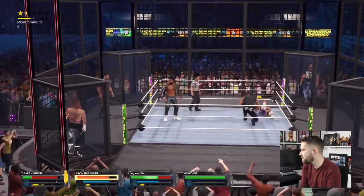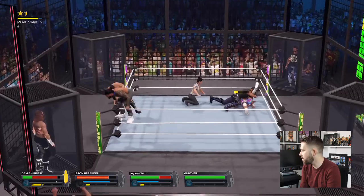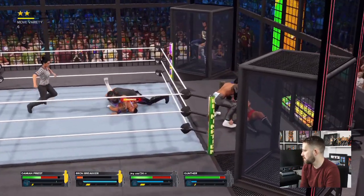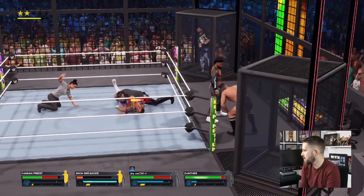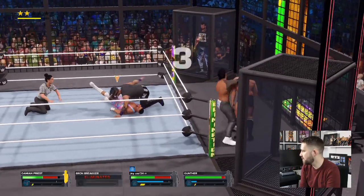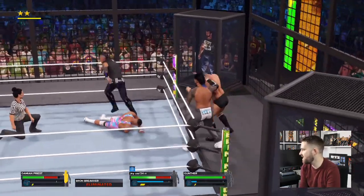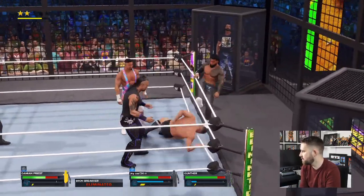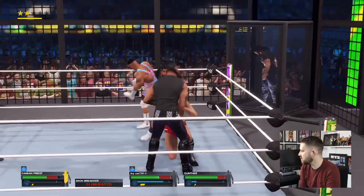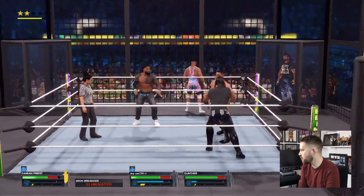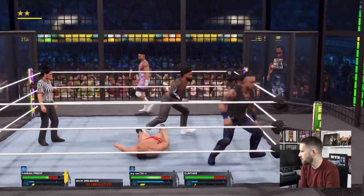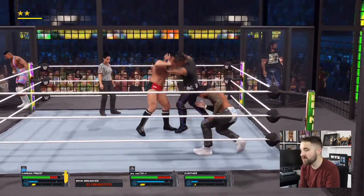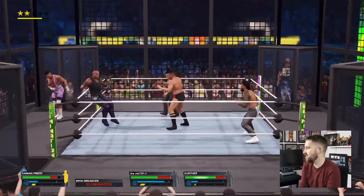I really do think Drew McIntyre is doing the best work of his career at the moment — I really like this new character. Gunther is now out of the pod, and Bronson Reed has already been eliminated before I'm even out of the pod — good news for us. Also, when is Priest going to cash in? He's had that briefcase for so long. Imagine if Drew won at Mania and Priest cashed in and won it off him right there.